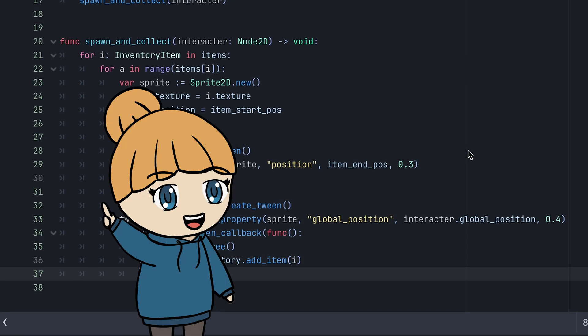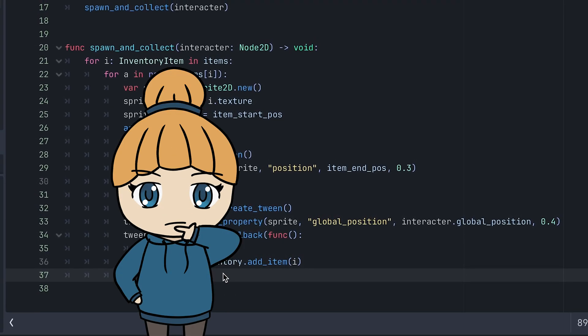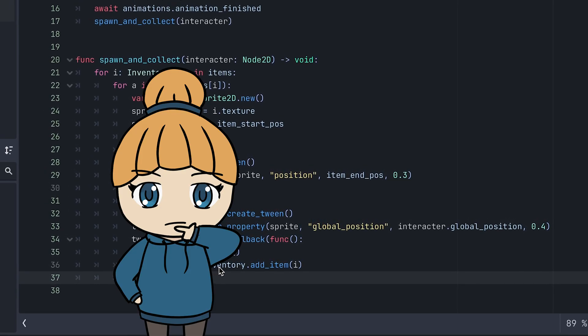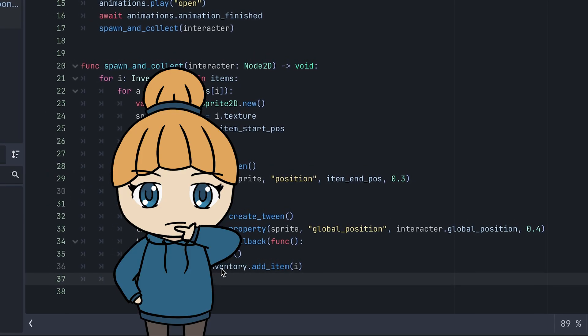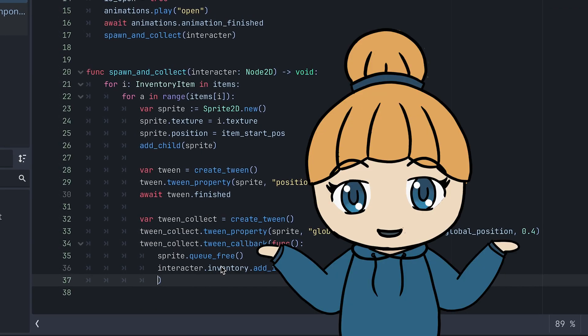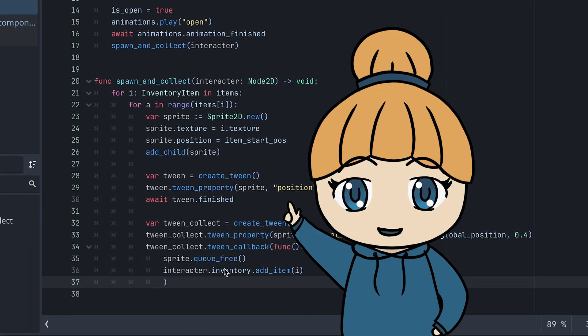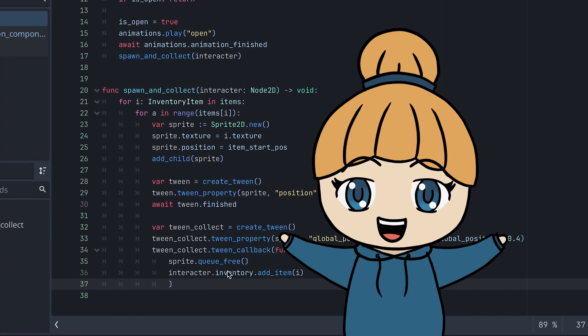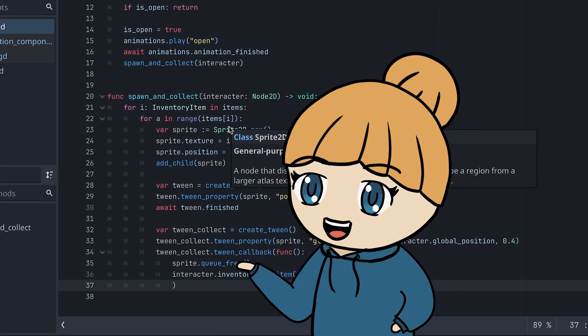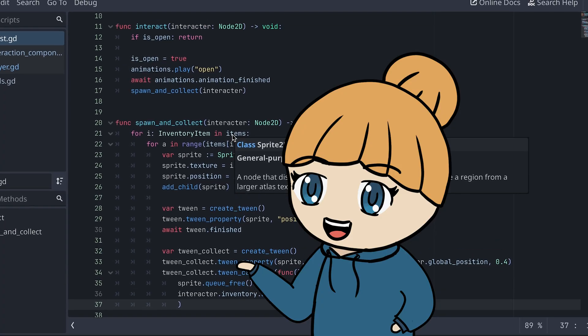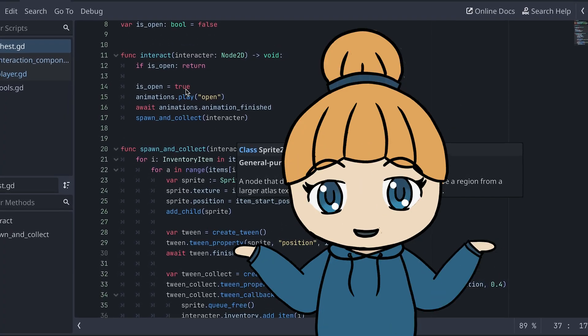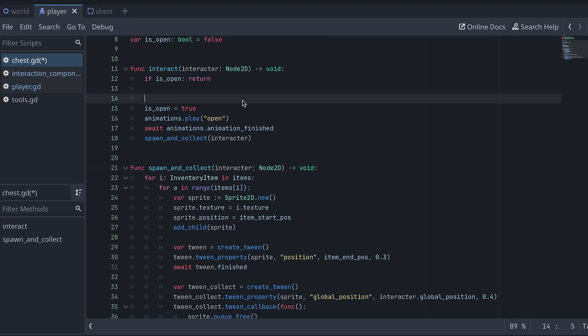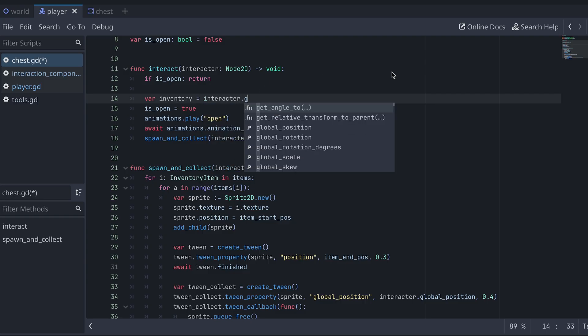However, what if for some reason this chest is interacted with by a node that doesn't have an inventory. Then this would definitely fail. We need to make sure that an inventory actually exists before adding something to it. Actually, I think I want to make sure that an inventory exists before even opening the chest and spawning the items.